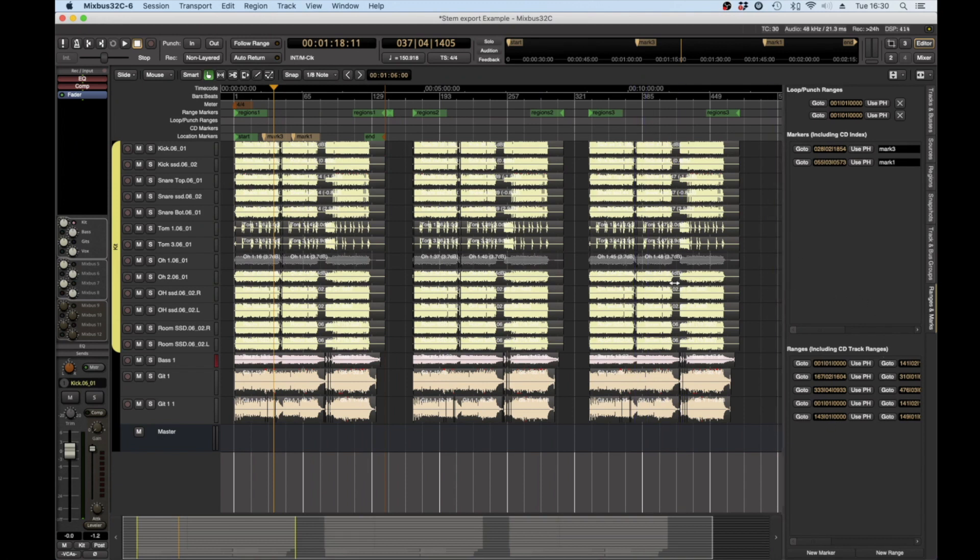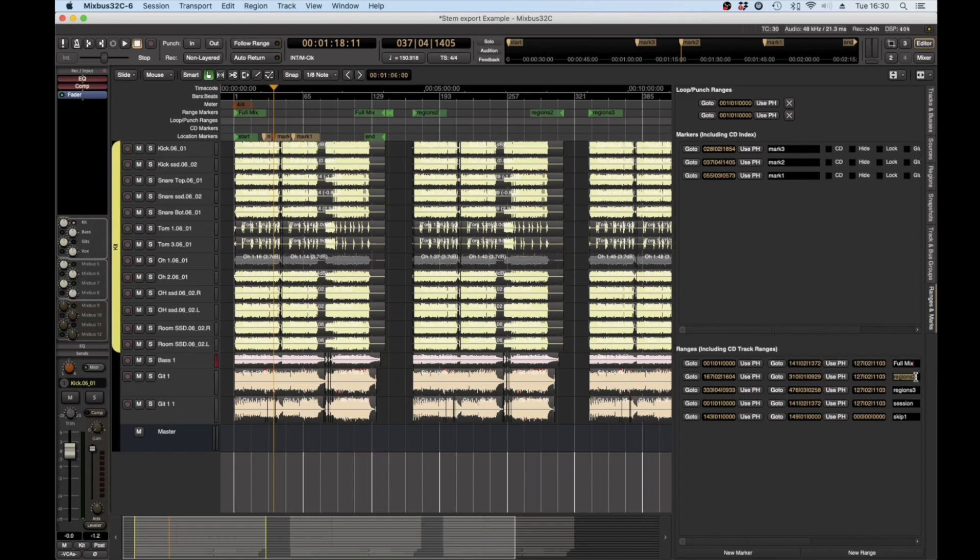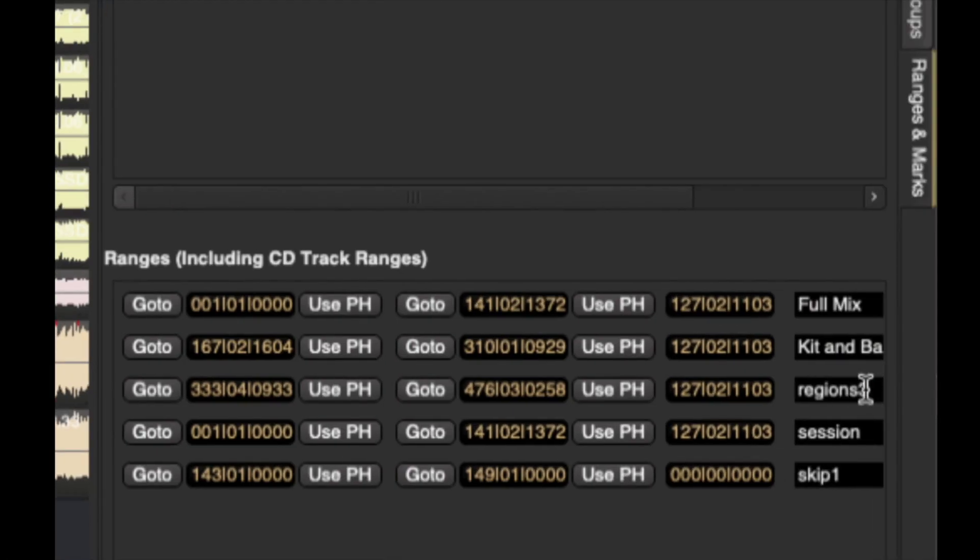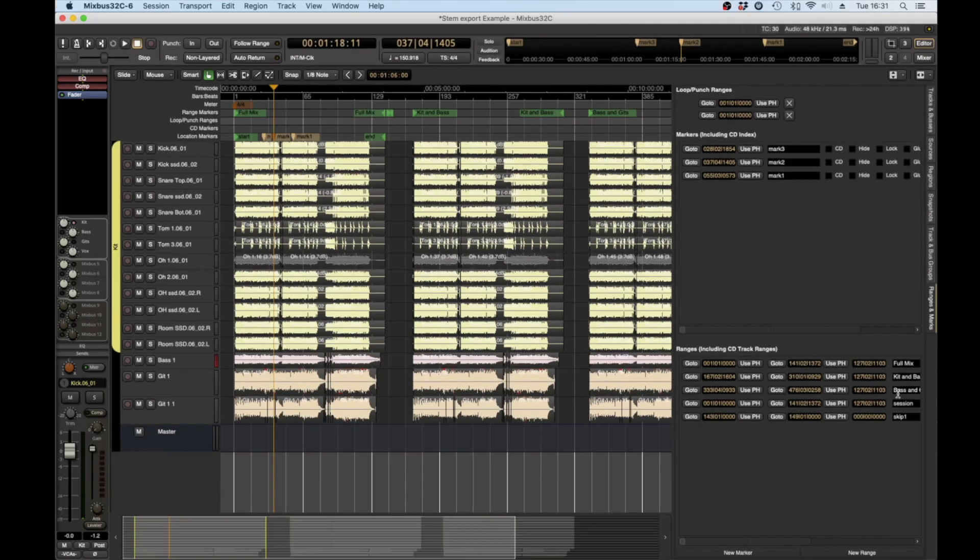We can go into here and we can change this to full mix, then we can go kit and bass, then I'm working down here by the way and then I'm going to say bass and guitar.